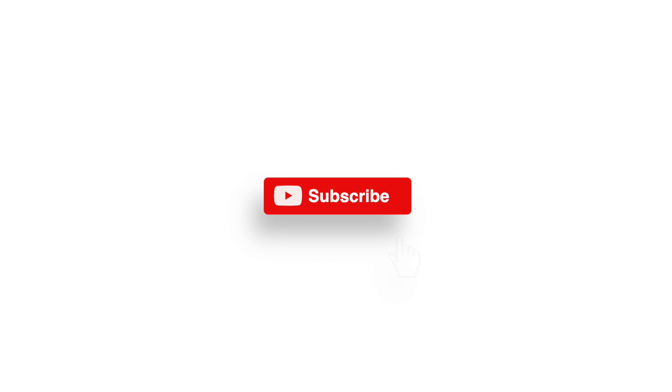Thanks again for watching. We'll see you guys next time.